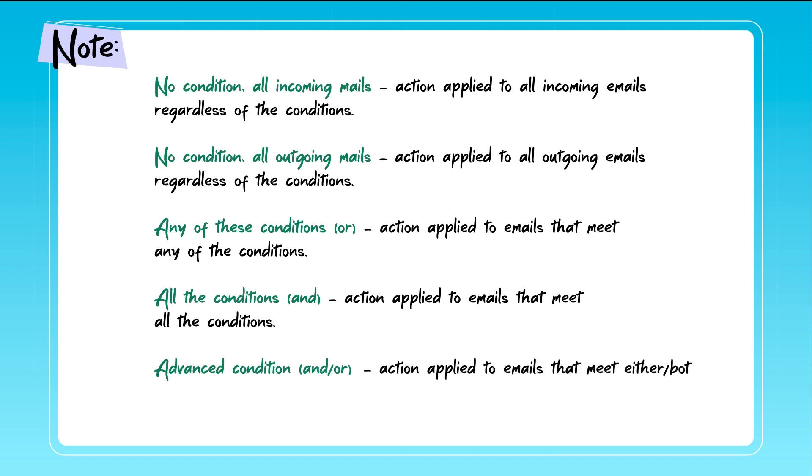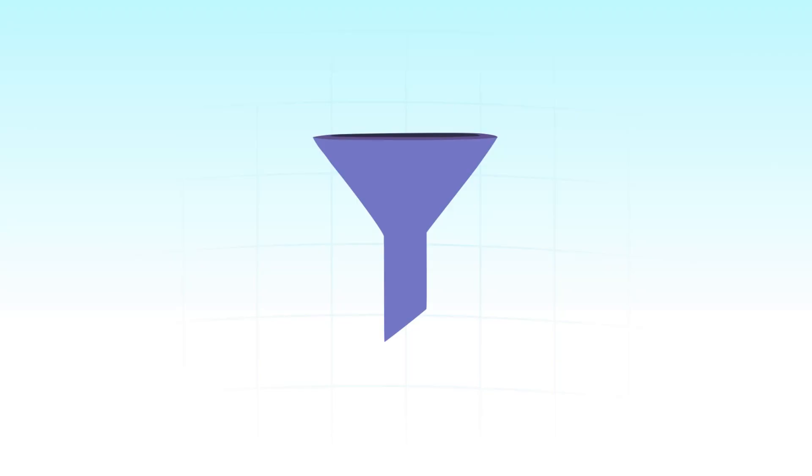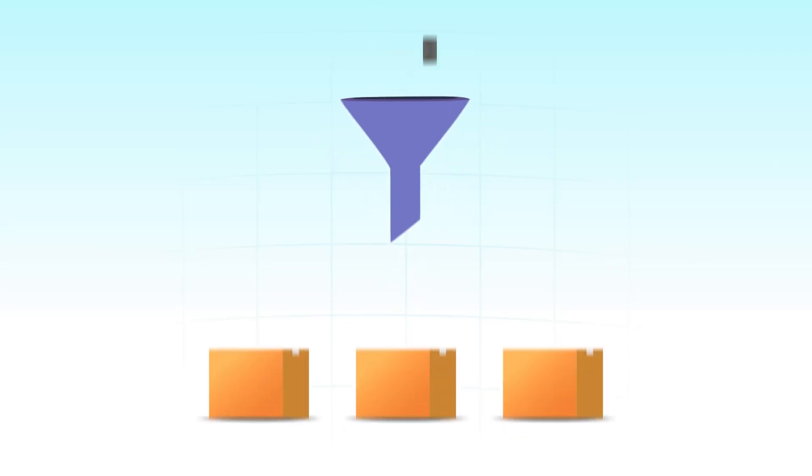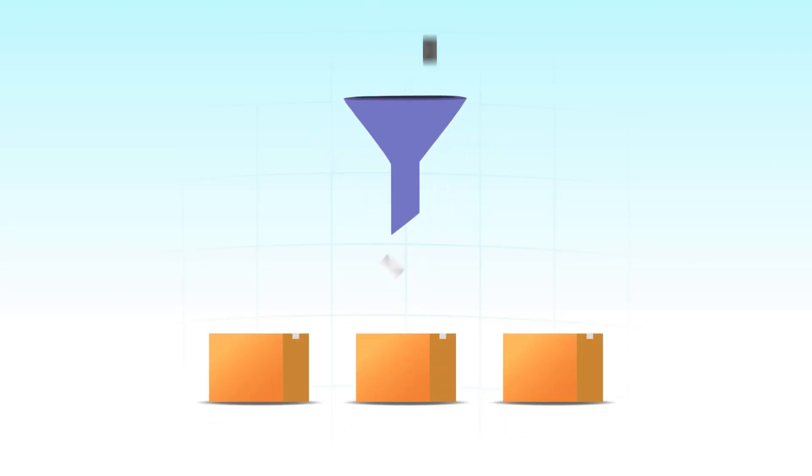This is applicable only for incoming emails. And that's it! Set your filter routes for your emails according to your preferences and prevent your inbox from turning into a chaotic file of random emails.